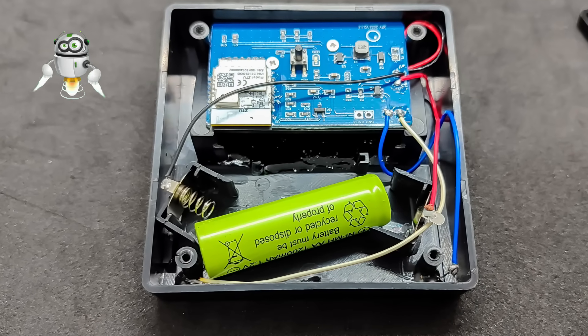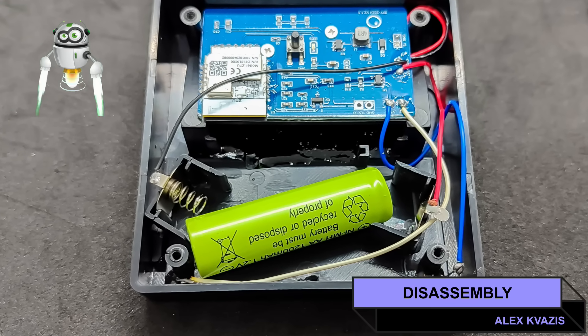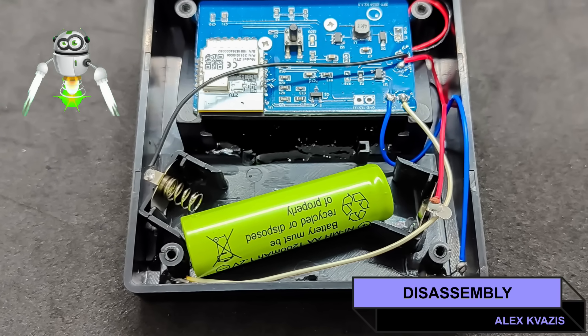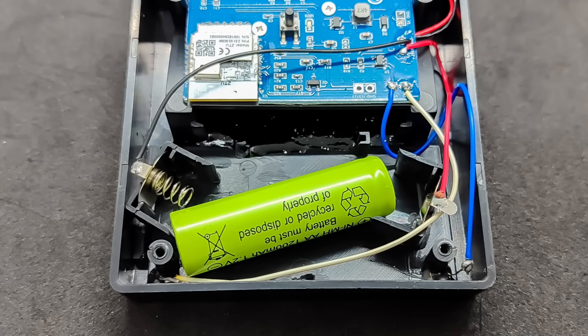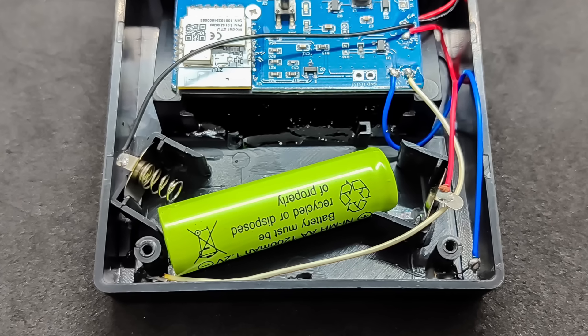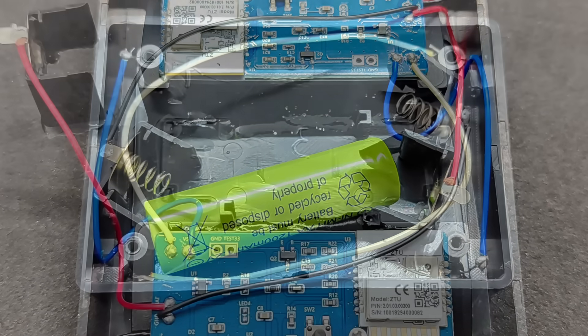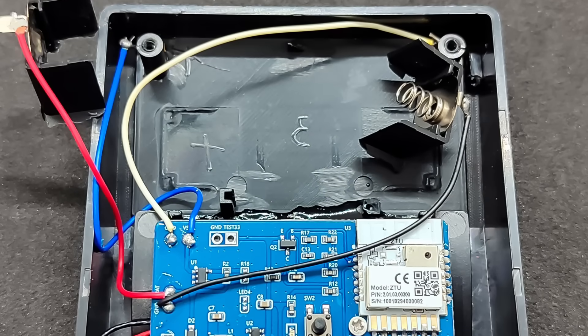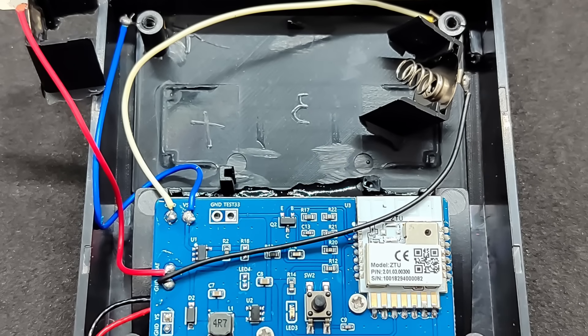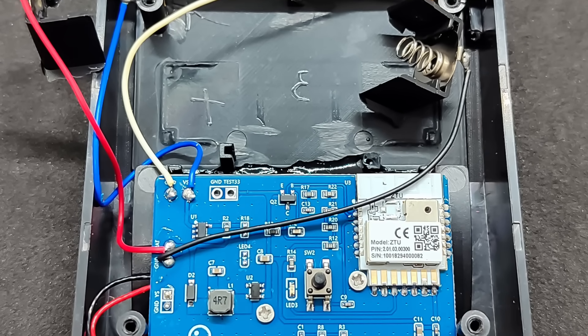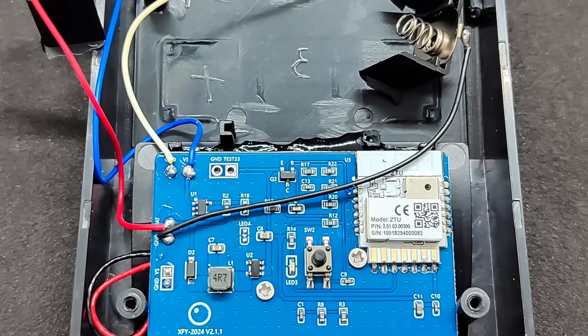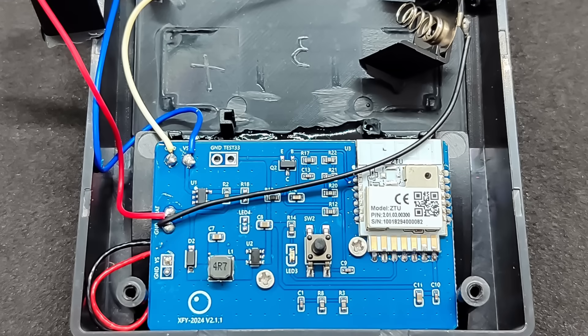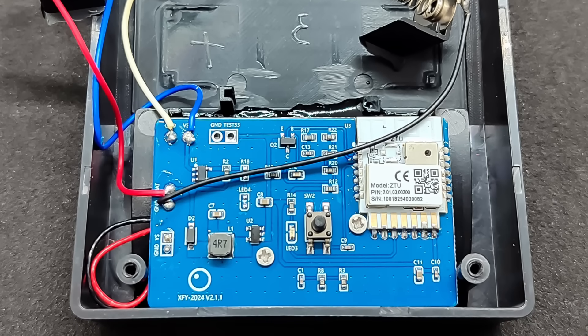As I already mentioned, the damage from shipping wasn't limited to the box. Although the sensor's casing remained completely intact, something inside was noticeably loose. I'll show what happened and how I fixed it. In my case, disassembly was unavoidable.